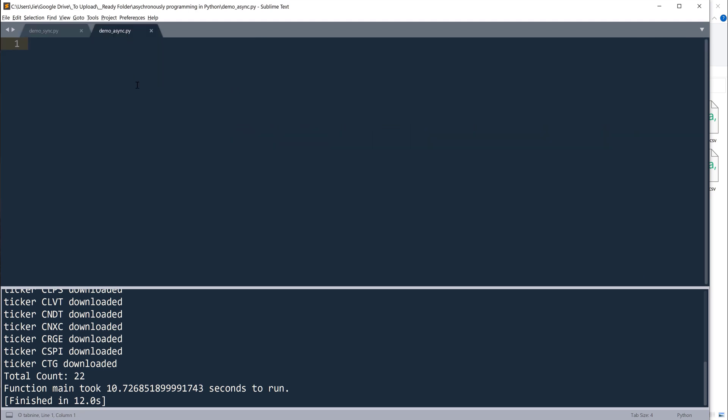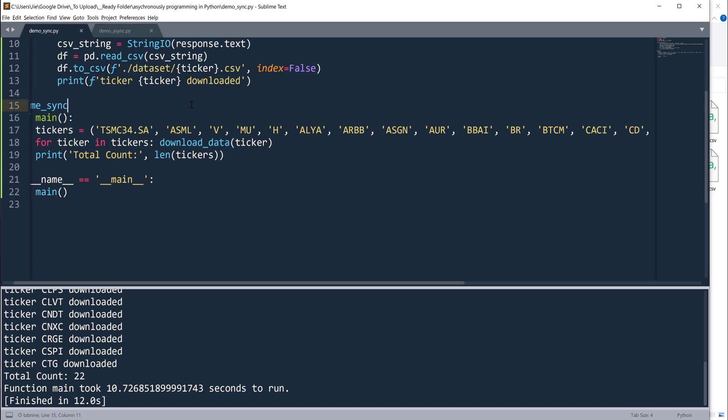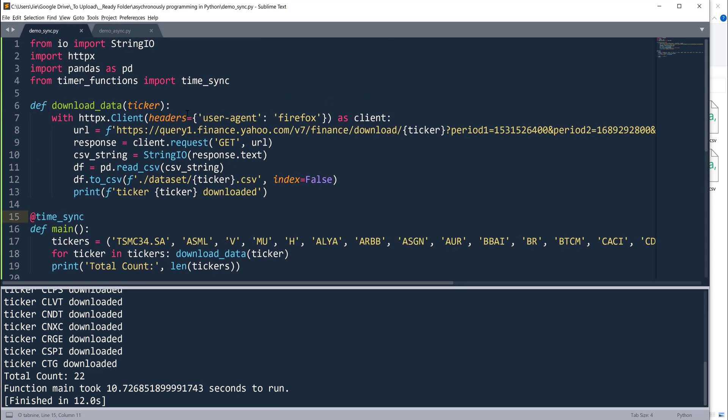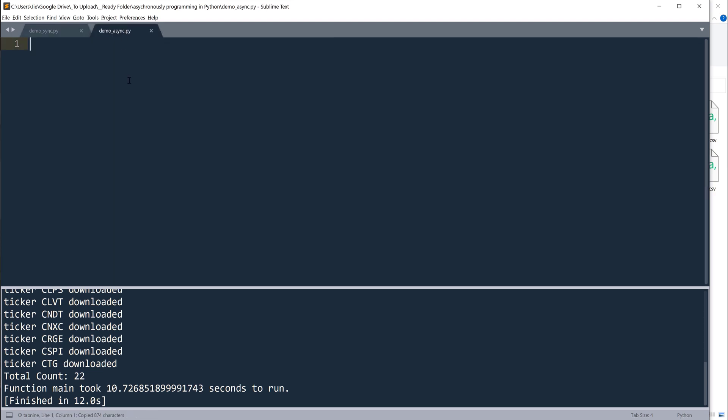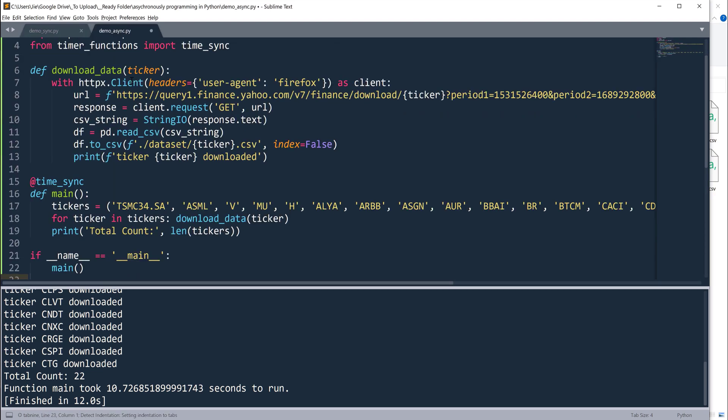Now if we take the same procedure and run the execution asynchronously, we can make the execution maybe one second or less. Now to convert the regular function into asynchronous functions, I'm going to simply copy everything into the other script.